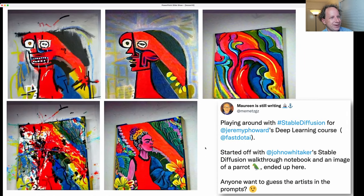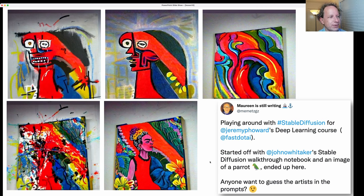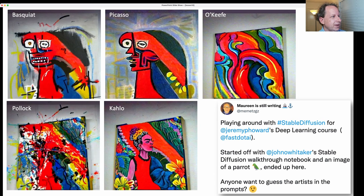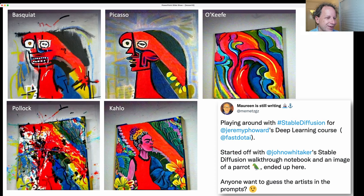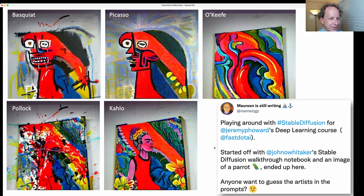Maureen did something very interesting: she took Johnno's parrot image from his lesson and tried bringing it across to various different painter styles. Her question was, anyone want to guess the artists in the prompts? It's so funny that Frida Kahlo appears in all of her famous paintings — the parrots actually turned into Frida Kahlo, because the very idea of a Frida Kahlo painting without her in it is so unheard of. I also like this Jackson Pollock — it's still got the parrot going on there.